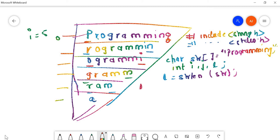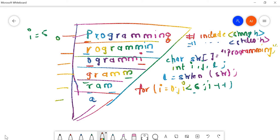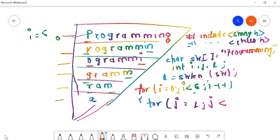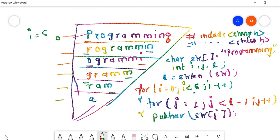For the outer loop: i equals zero, i less than six, i plus plus - since it starts from zero, less than six means it goes up to five. Then for the nested loop: j equals i, j less than l minus i, j plus plus. Inside, we print str[j], and for a new line we print putchar('\n'). Finally, since it is int main, there is a return zero.